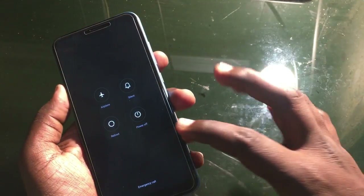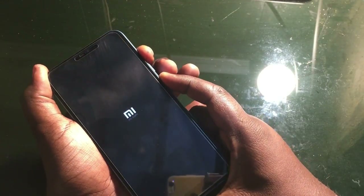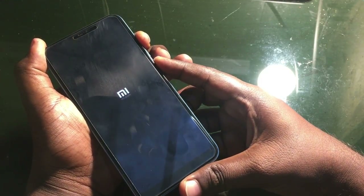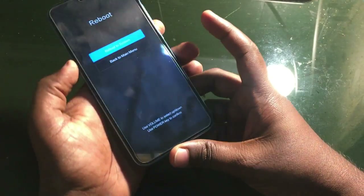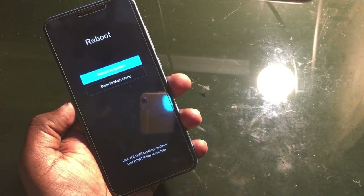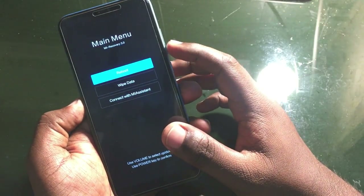First, reboot your device by holding the power button and the volume up button together for about 20 seconds. As you can see, the device reboots. From here, simply select 'Reboot'.